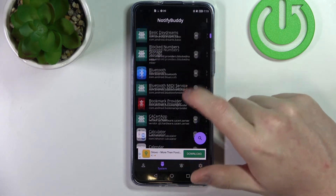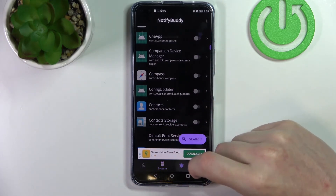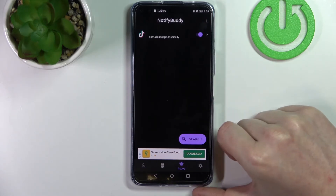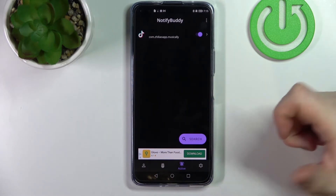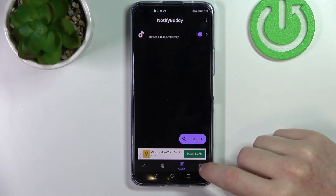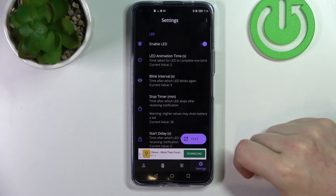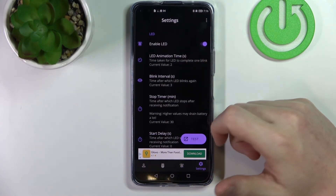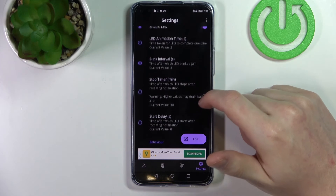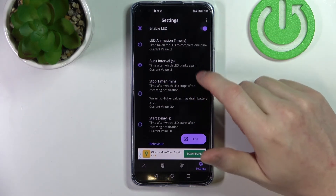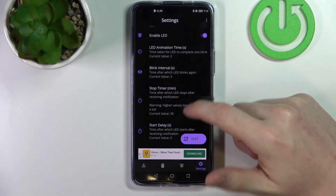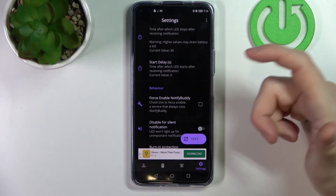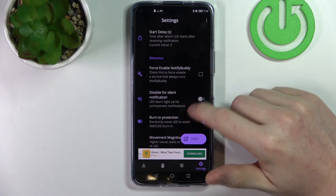Under Active you can find the apps that you've selected to get notifications from. Now if we go to Settings, we can either enable or disable LED if you don't want it for a time, or you can customize the LED by changing its size or the time between blinking.